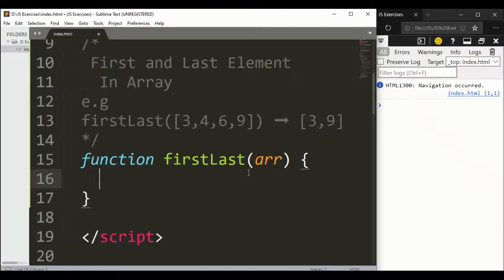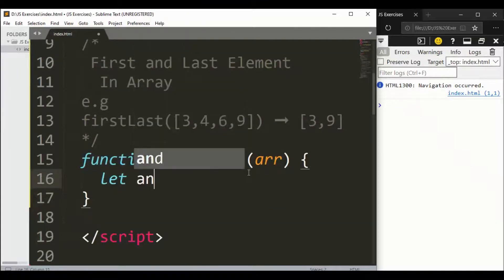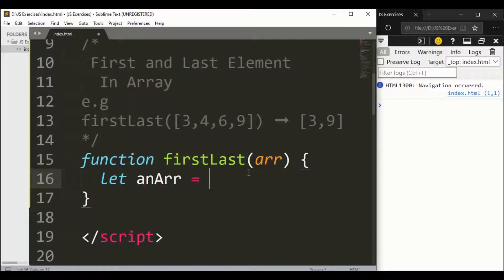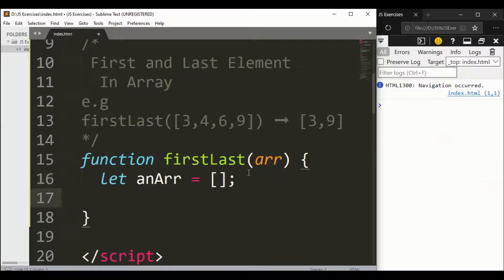First of all, we have an empty array - let anArray equals empty array.